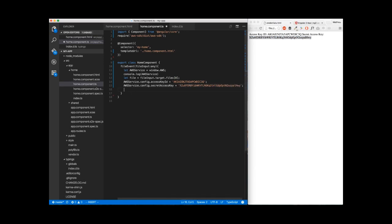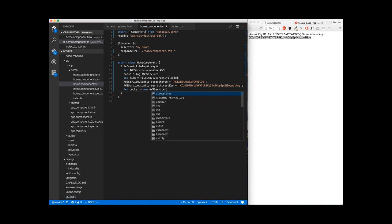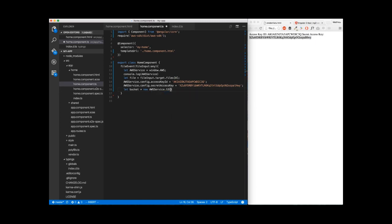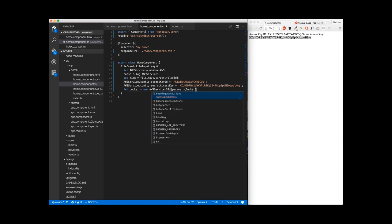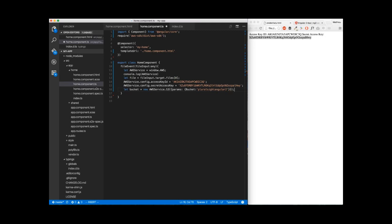And that's it for configuration. We're going to create a bucket from our aws-service.s3. We're going to pass some params for this bucket, which is going to be bucket. And the name of the bucket here is going to be pluralsite angular-two. Here we go. And we close everything. Perfect.